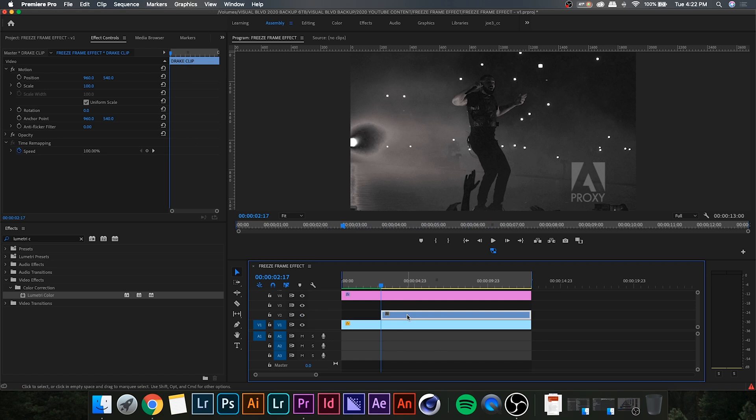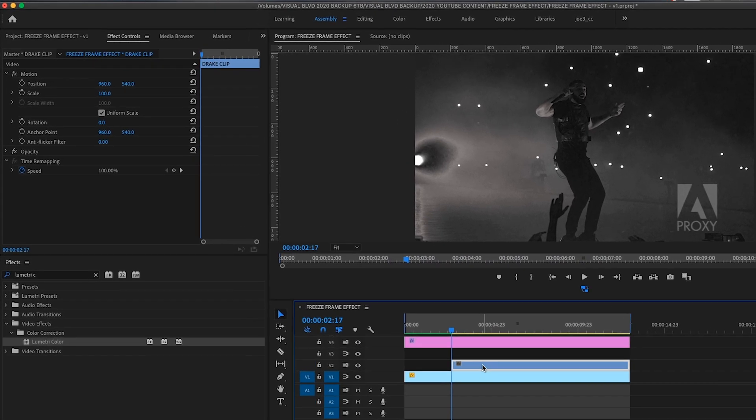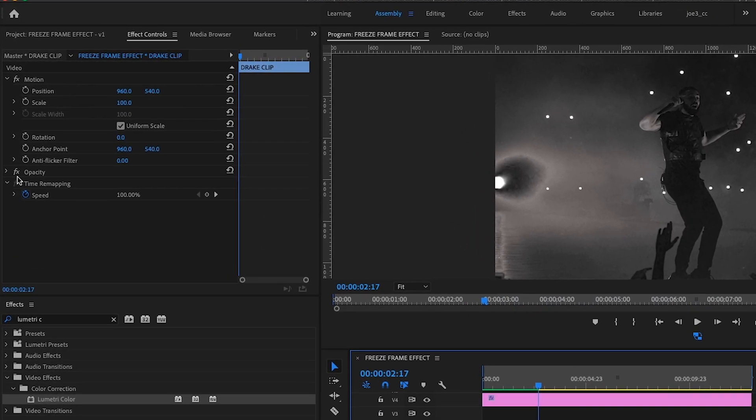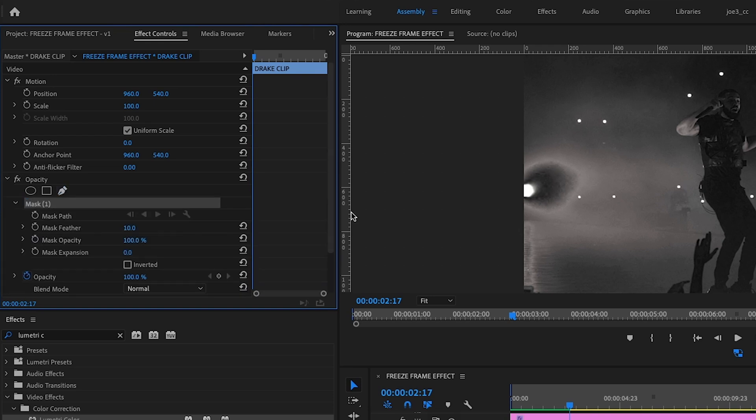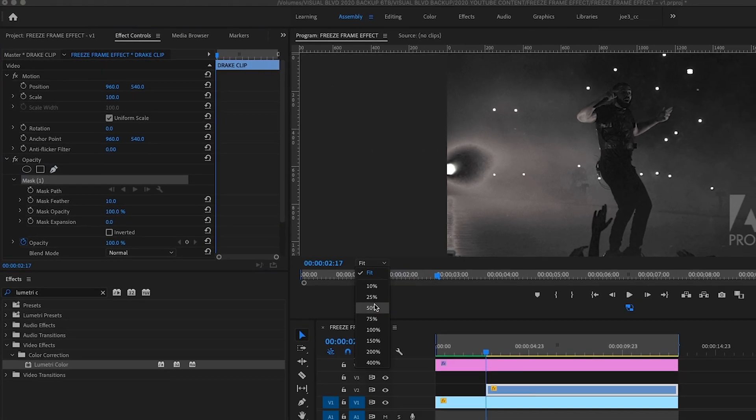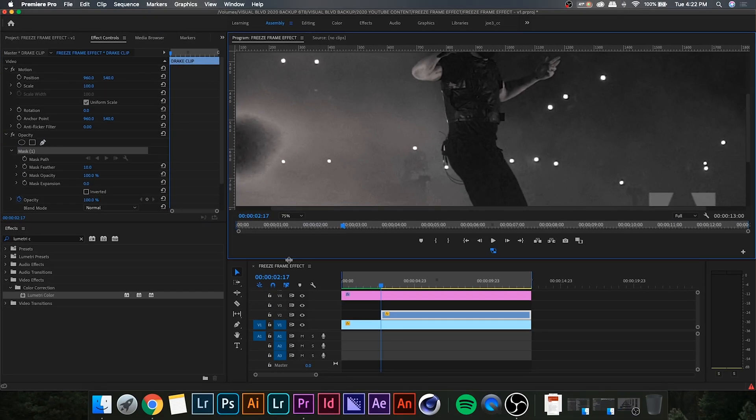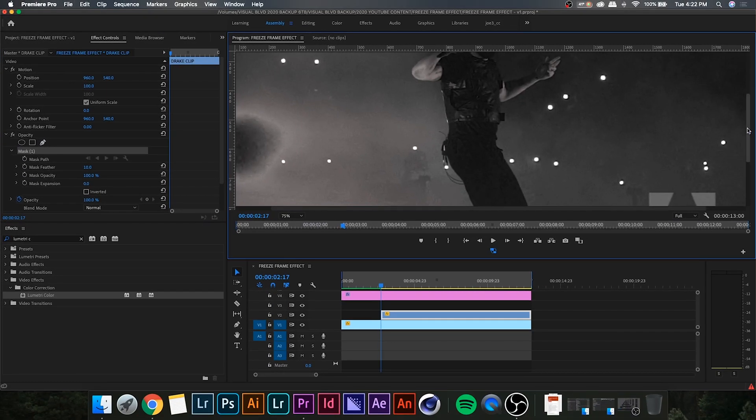So, you're going to want to select the video on the second layer, and then go up to your opacity settings, hit the drop-down menu, and then you're going to want to click the pen tool, which will allow us to create a mask.